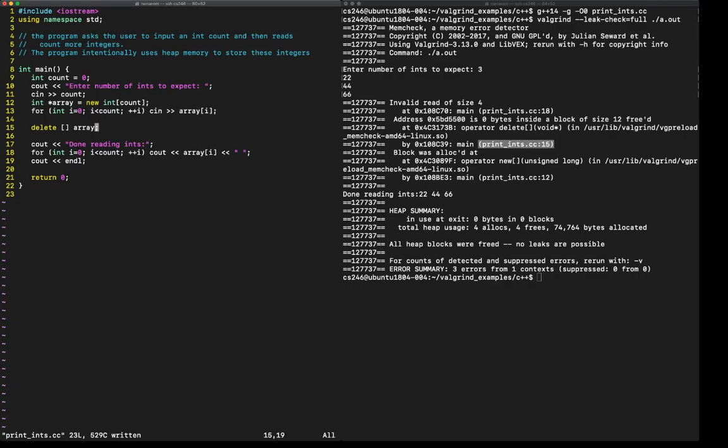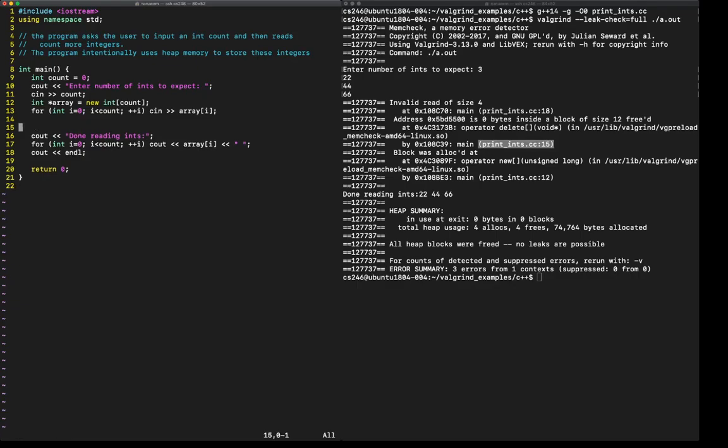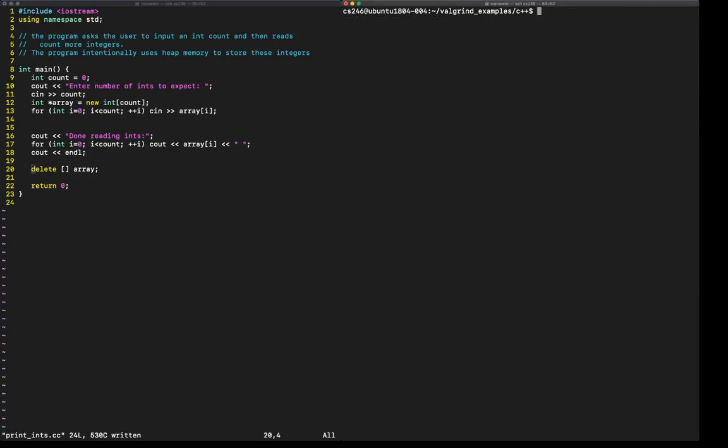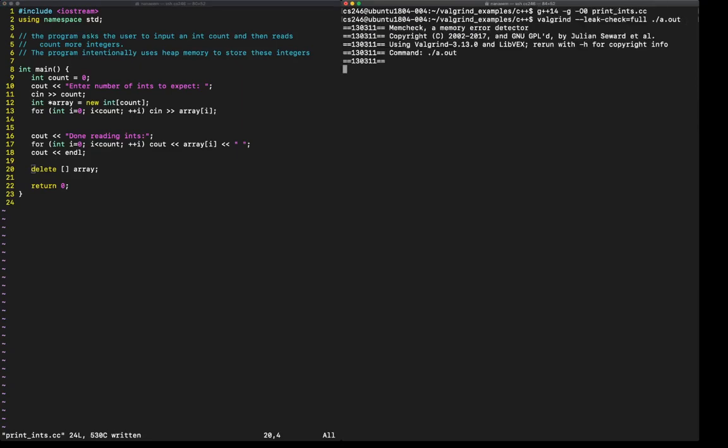So let's copy this, cut it, and move that delete to where it actually belongs, which is after I have used that array. Write that. Clear this. Compile. Run.